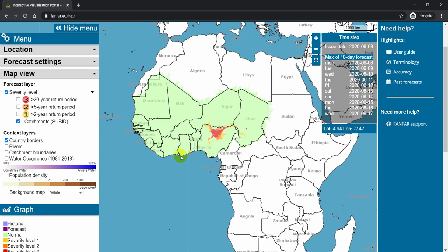What you see in the overview map is basically colors. You have green for normal conditions, yellow for forecast of floods with relatively low severity, and then orange and red in increasing order of severity. The yellow indicates that the forecasted streamflow is above the 2-year return period threshold — a streamflow magnitude that statistically is expected to happen once every 2 years.